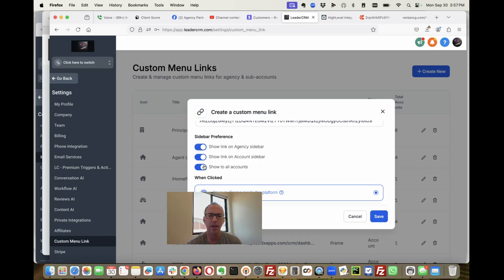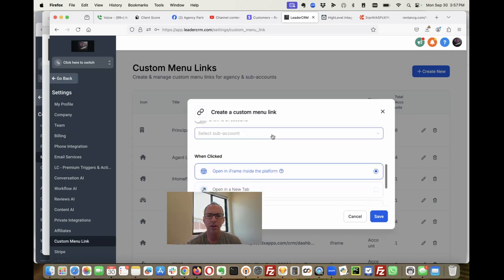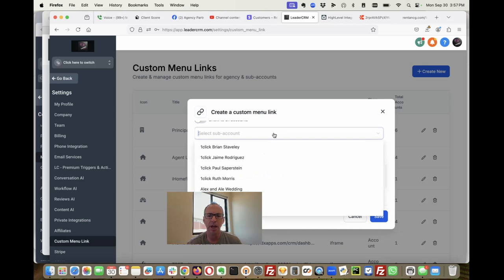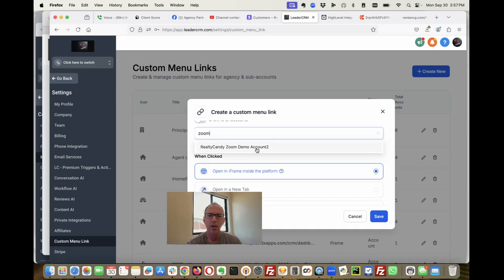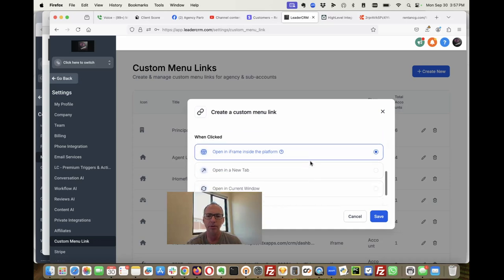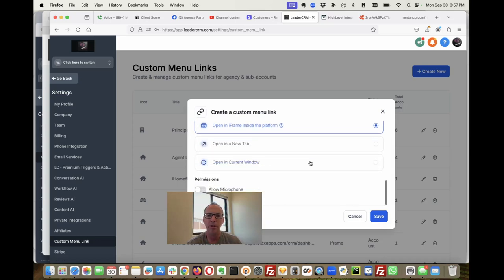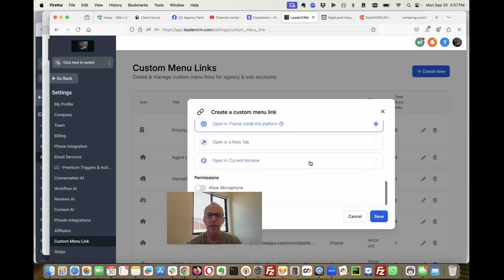I do not want to show it to all accounts, but I'm going to add one sub account just because I want to make sure that it shows up. So here's our zoom account.